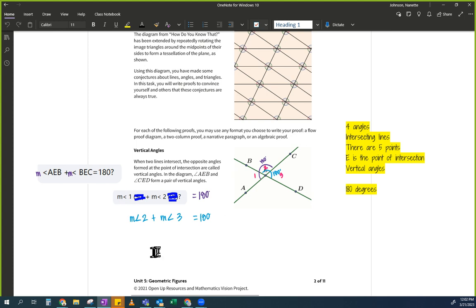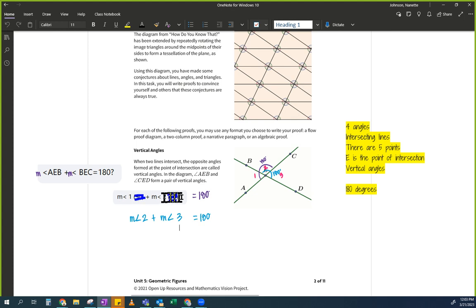Algebraically, what does that mean? We are proving that they're congruent. I'm going to use a money analogy. Measure of angle 1 plus measure of angle 2 is Mrs. Johnson — she has some money. Measure of angle 2 plus measure of angle 3 is you.